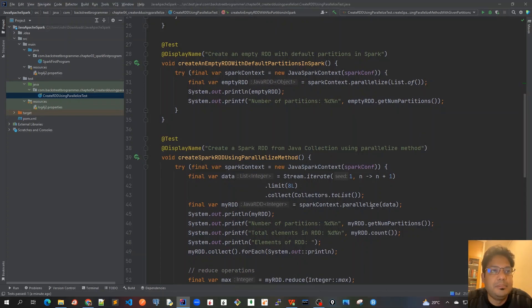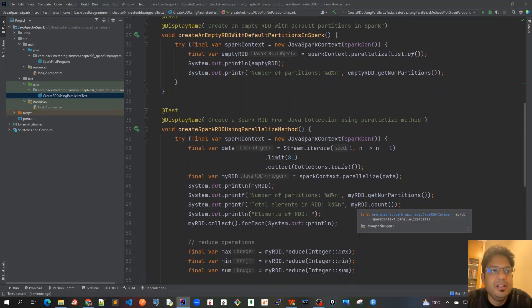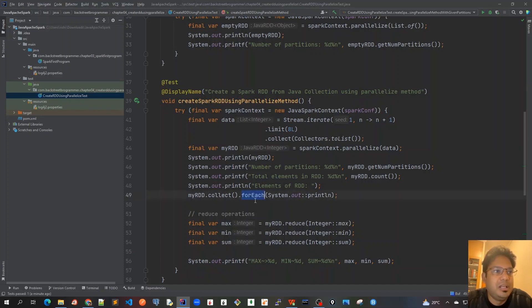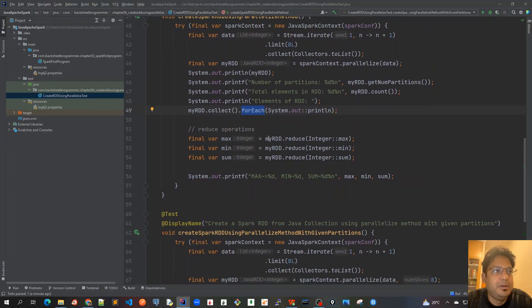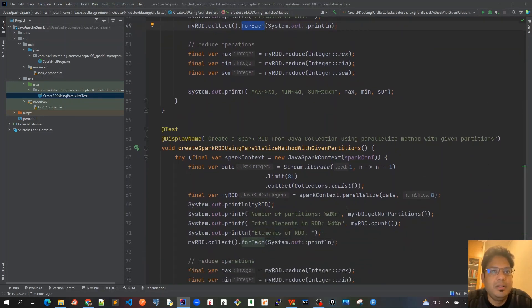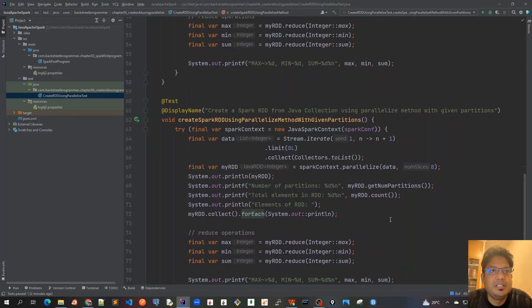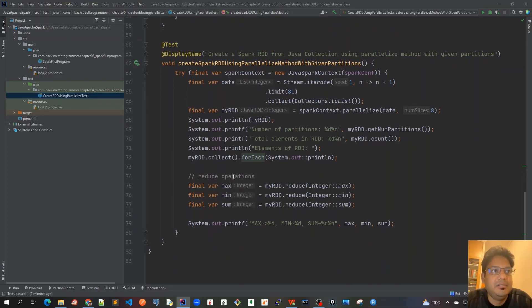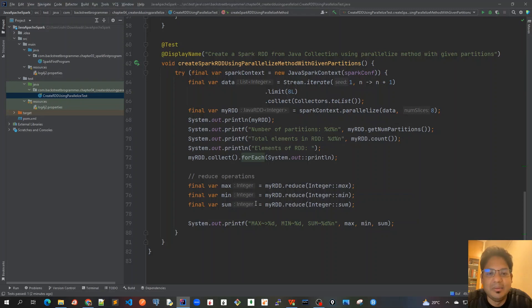Then the actual real case where we're creating a list of integers and using that to parallelize to create an RDD, we found that the number of partitions was four. Then we performed several other operations like count and we printed all the elements using collect.forEach. Then we also did some reduce operations. Finally we overrode the default partition of four to eight and we found that the number of partitions was actually created as eight and the data was split across all the eight partitions. Then we performed the similar operations as previous - we were able to do the reduce operations and also print each element. This was all about the parallelize method.